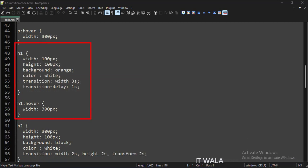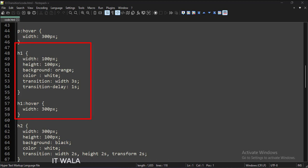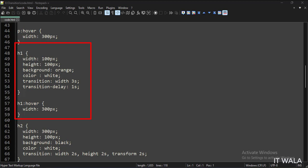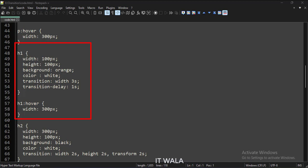This is the style of the h1 tag. Initially its height and width are 100 pixels, but when we hover over it with a mouse, its width increases to 300 pixels. The transition attribute is set to width 3s, so when we hover the mouse, it will take 3 seconds to complete the transition. Additionally, the transition-delay attribute is set to 1 second, so the transition will start after a delay of 1 second.